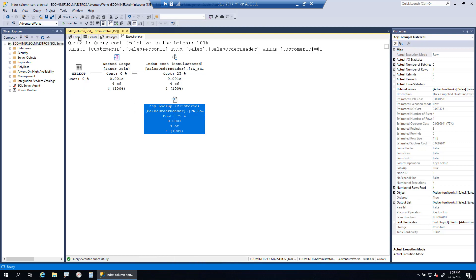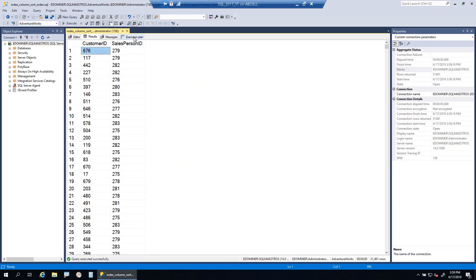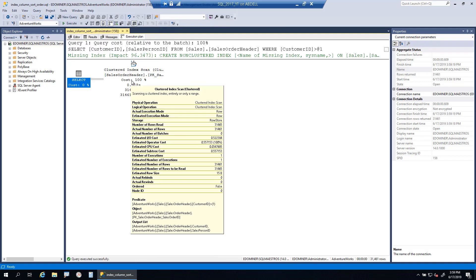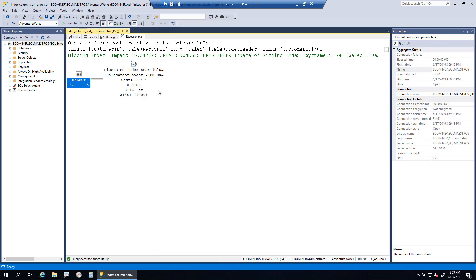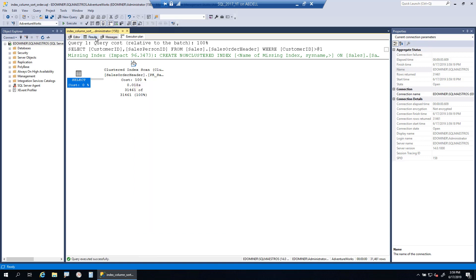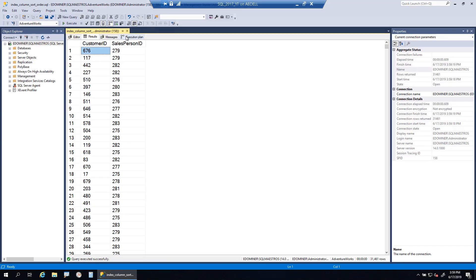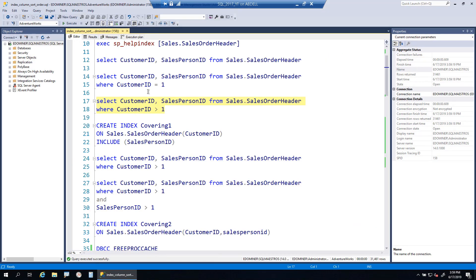Things change again if you say CustomerID greater than one — technically a range scan. SQL Server starts scanning from that point, but it all turns out to be a clustered index scan again because we are fetching all 31,000 records once more. The optimizer is making the right choices.